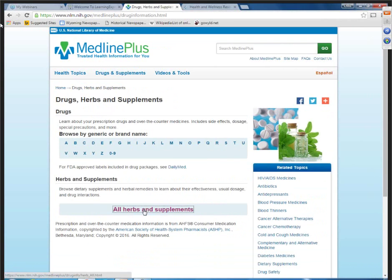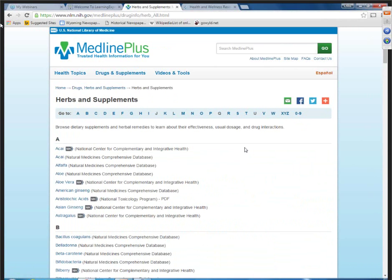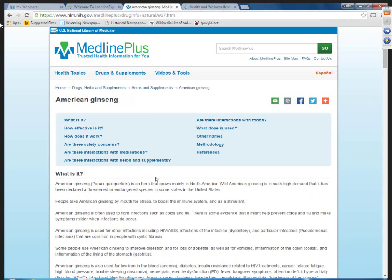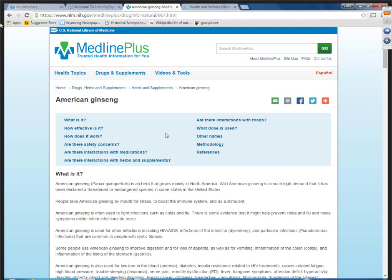When we look at the herbs and supplements, you're going to get a little bit of different information. For example, selecting American ginseng — here, in addition to what it is and how you use it, they also have information on methodology and interactions with foods. So it's interesting to take a look at this one for both herbs and various supplements.